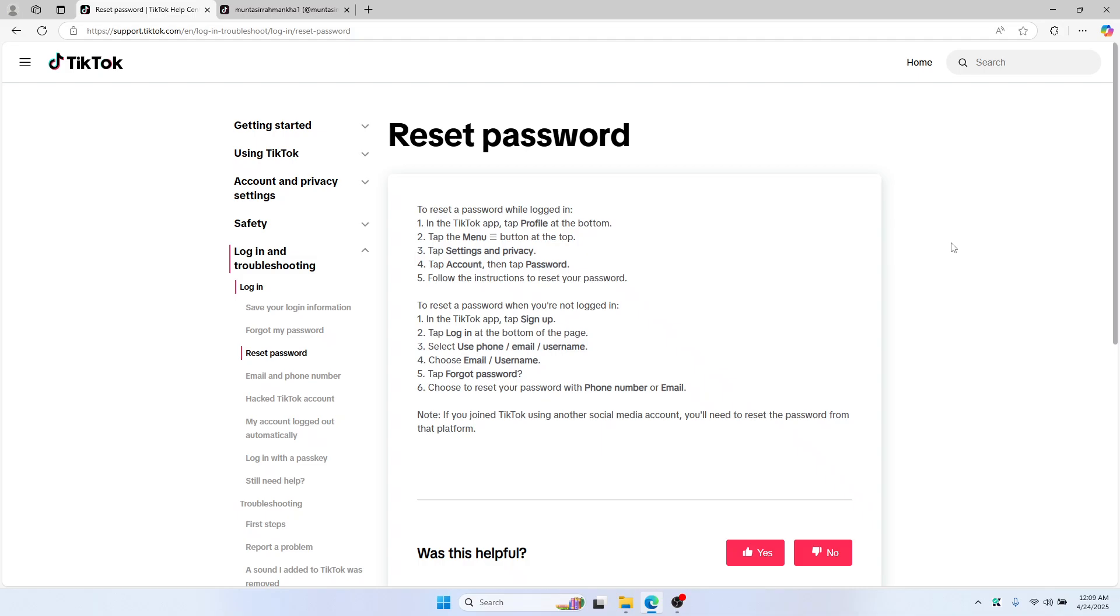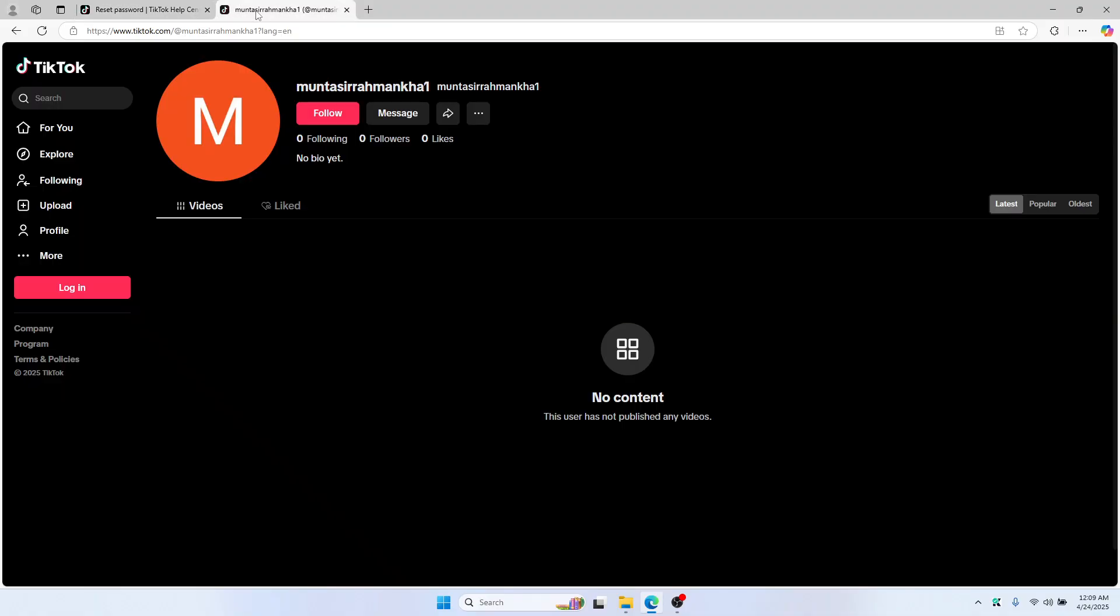Hello everyone, in this video I am going to show you how you can change your password on TikTok from PC.